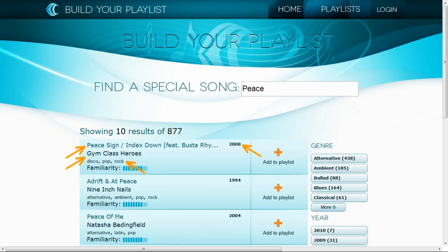I'm also thinking about how my users will want to narrow down their data – say, by year and genre. These fields are called faceted fields, which means that they're set up so the system returns a count of how many documents have a particular value.